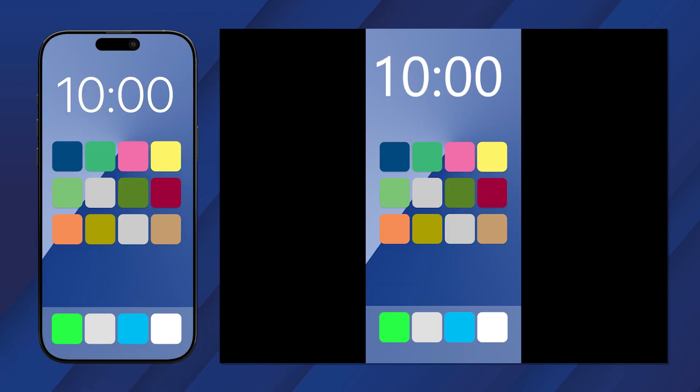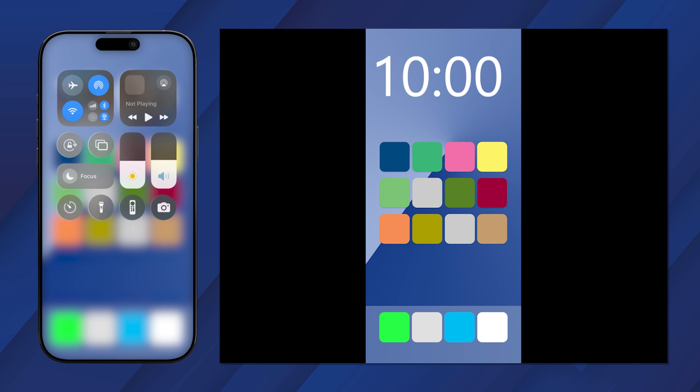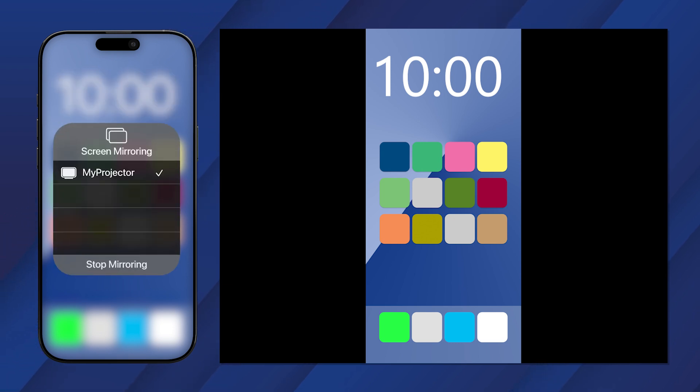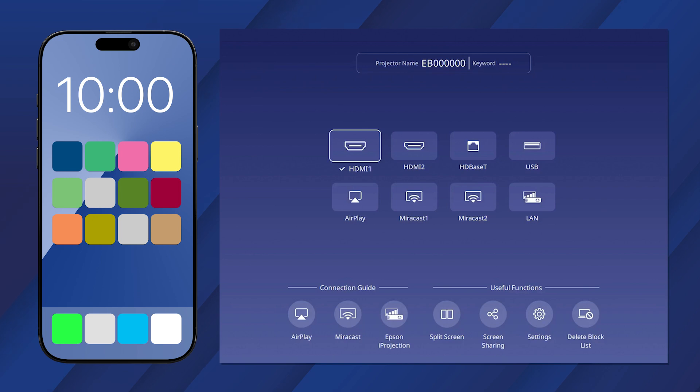If you want to stop screen mirroring, open the Control Center and tap this icon. Then stop mirroring.